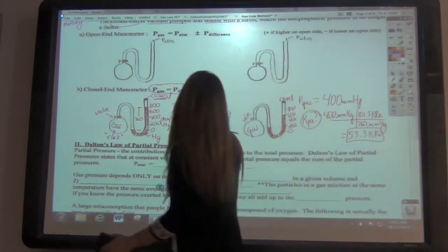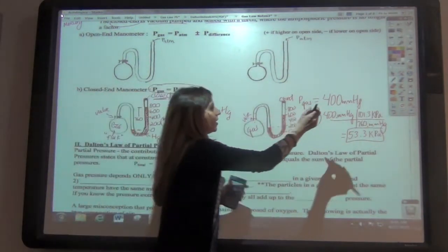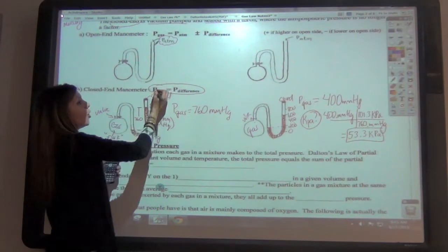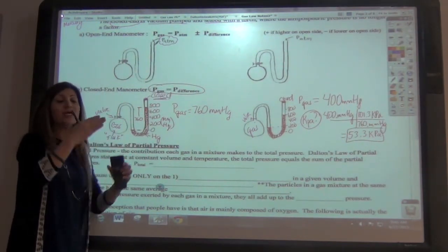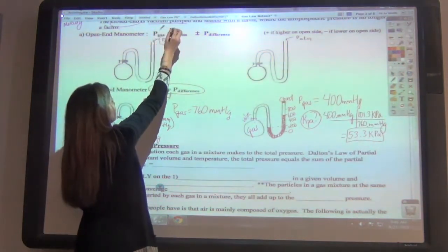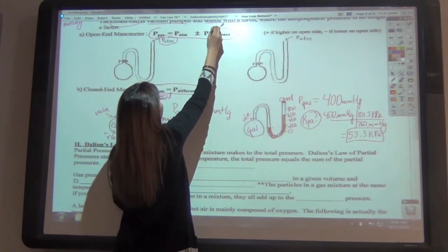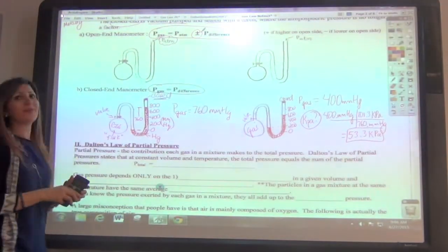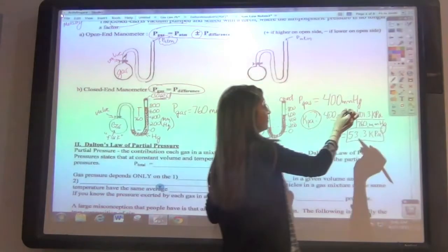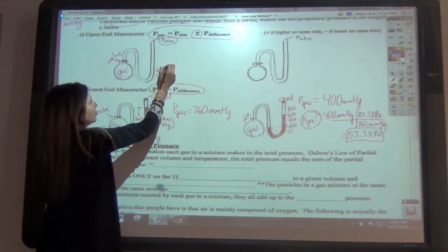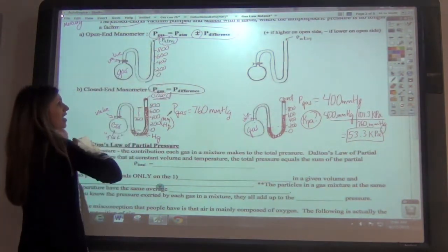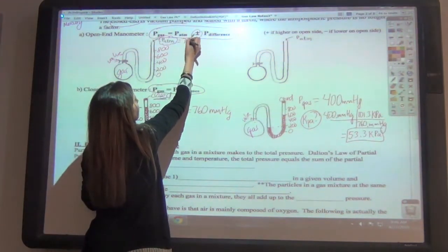Now let's look at the open-end manometer. Things are different because the atmosphere is now involved. The atmospheric pressure will be fighting with the gas pressure, and the mercury levels will rise and fall depending on which one is higher. The equation is: pressure of the gas equals atmospheric pressure plus or minus the pressure difference. Let's draw the setup with the same scale from 0 to 800, with the right side open to the atmosphere.